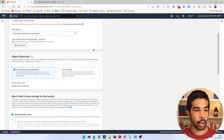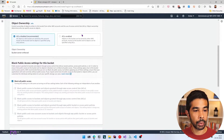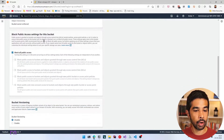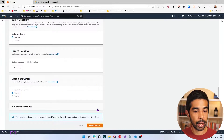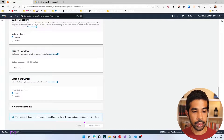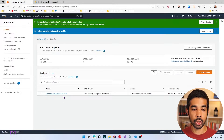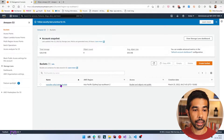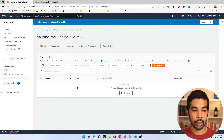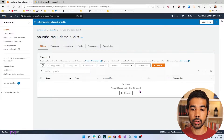Let's scroll down, leave all the other properties as default, and click Create at the bottom of this page. This creates a new bucket inside our account. Since this name was not already used, I was successfully able to create it. Let's navigate into this bucket and start uploading objects or files.